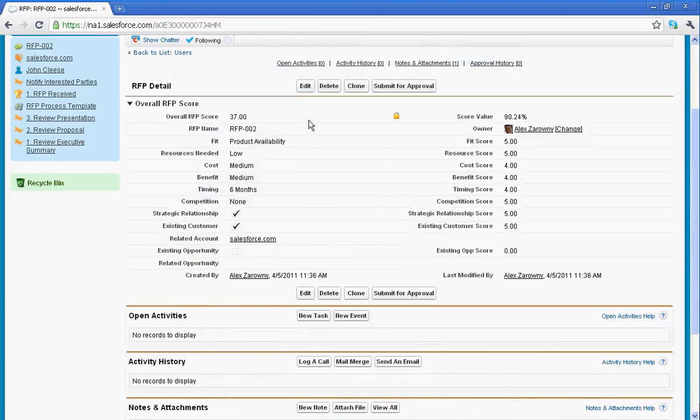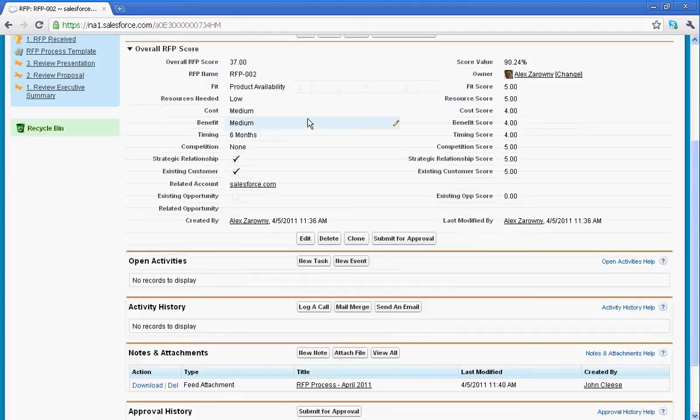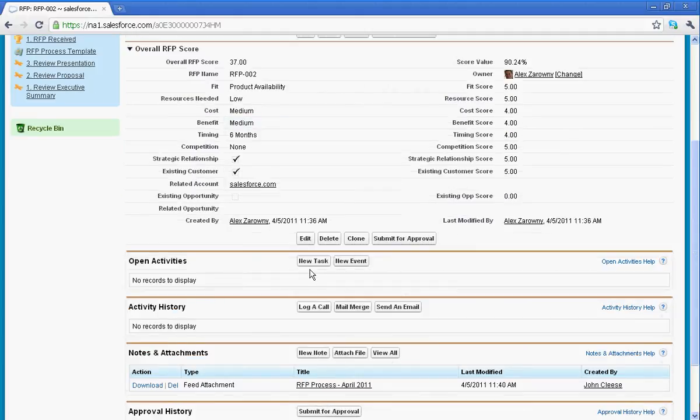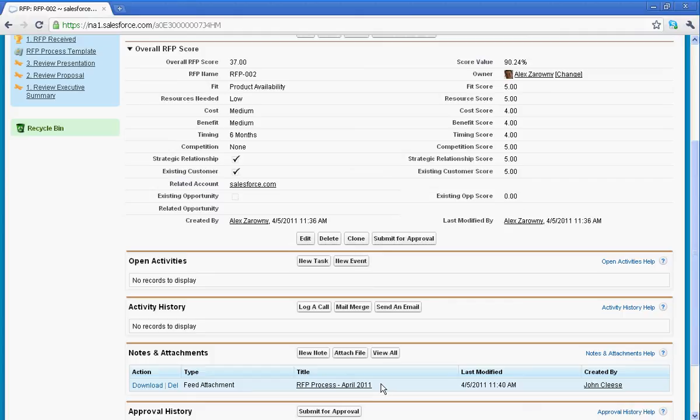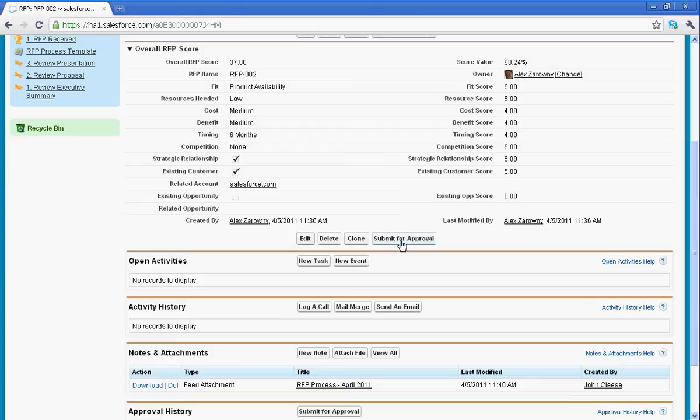So now that I've determined what the scope of this RFP is, I can, of course, use any of the other standard features of Salesforce, such as attaching the RFP right here in the notes and attachments. And being able to see that that was uploaded as a process and attached to this RFP. So now that we're starting to collaborate around this, the next step may be, well, we can determine that this actual RFP is worth following up. Now, I'm going to go ahead and submit this for an approval process so that we can determine whether or not, from a management process, that this is going to be worthwhile.